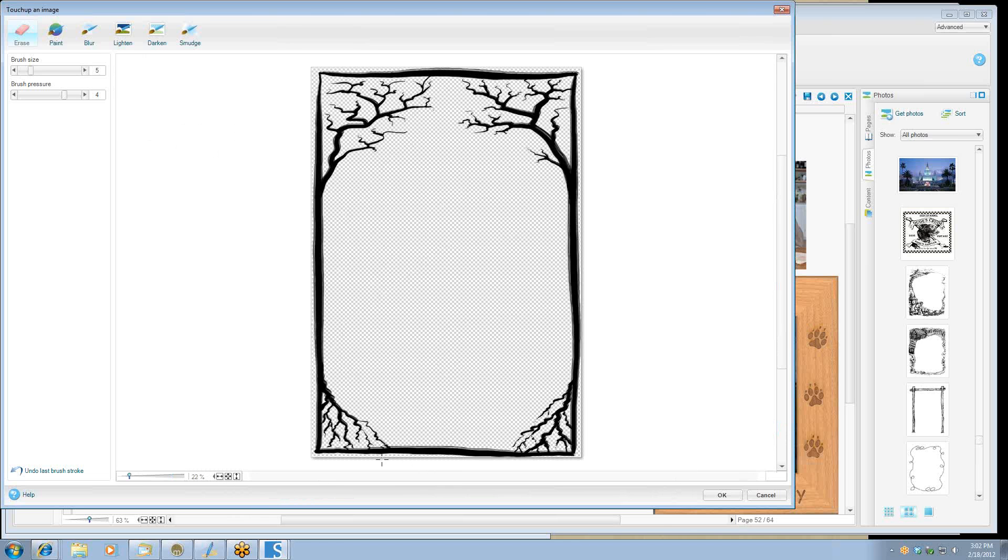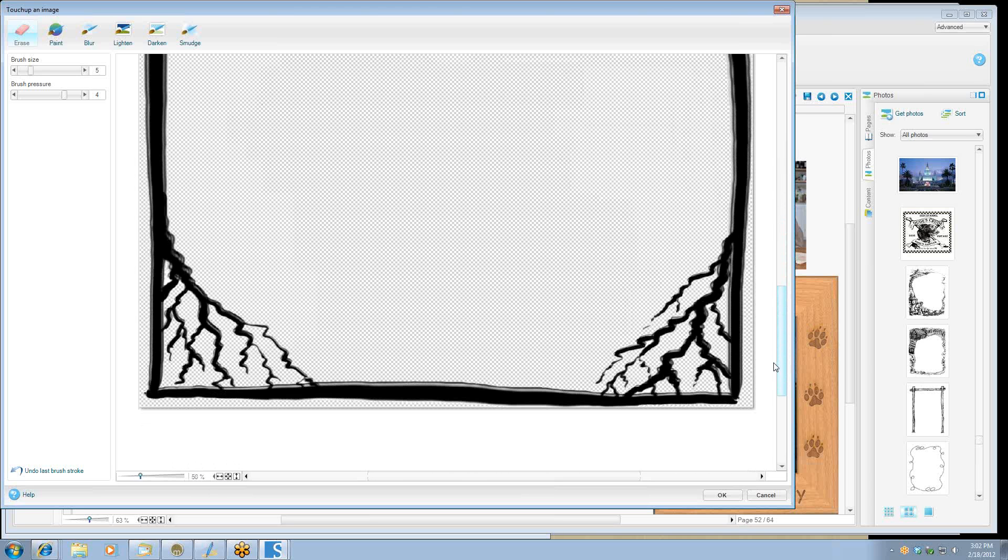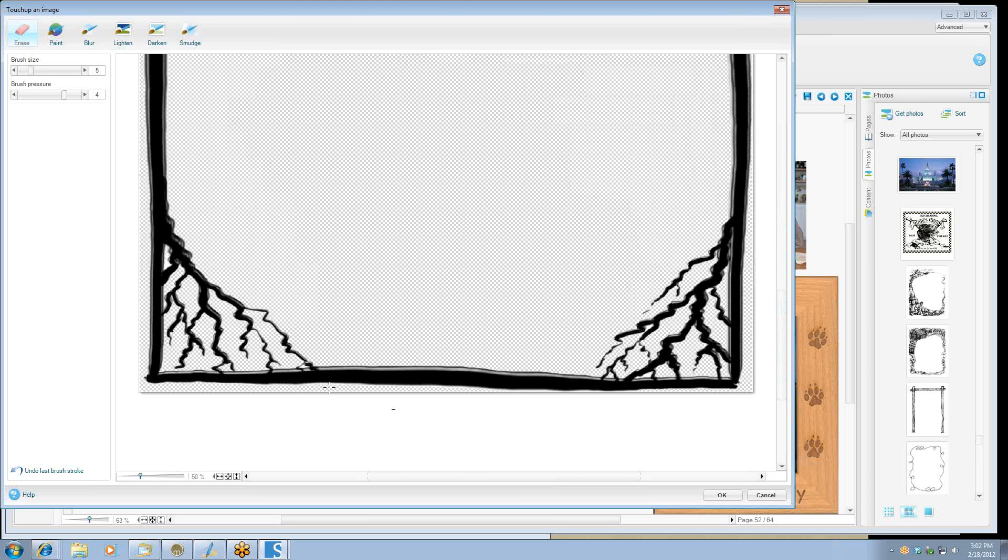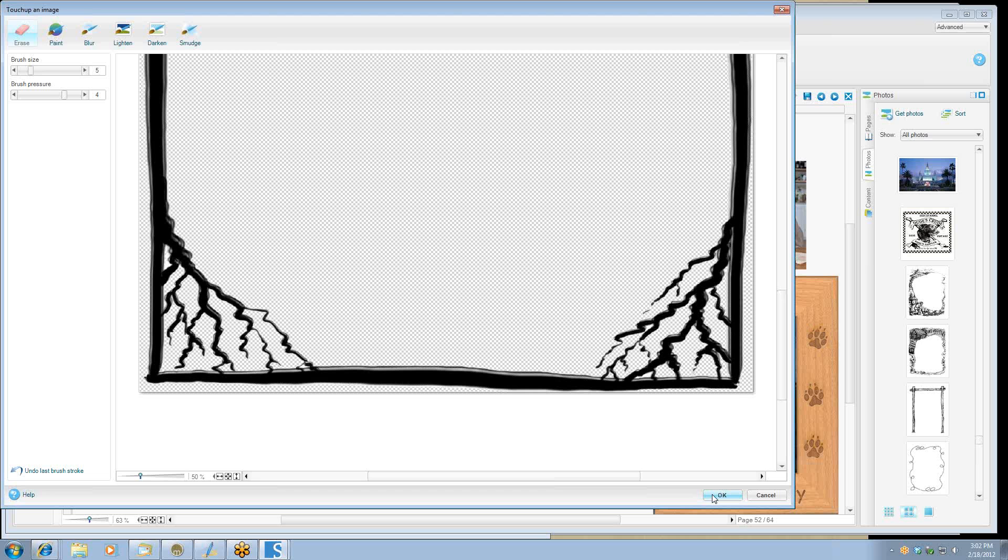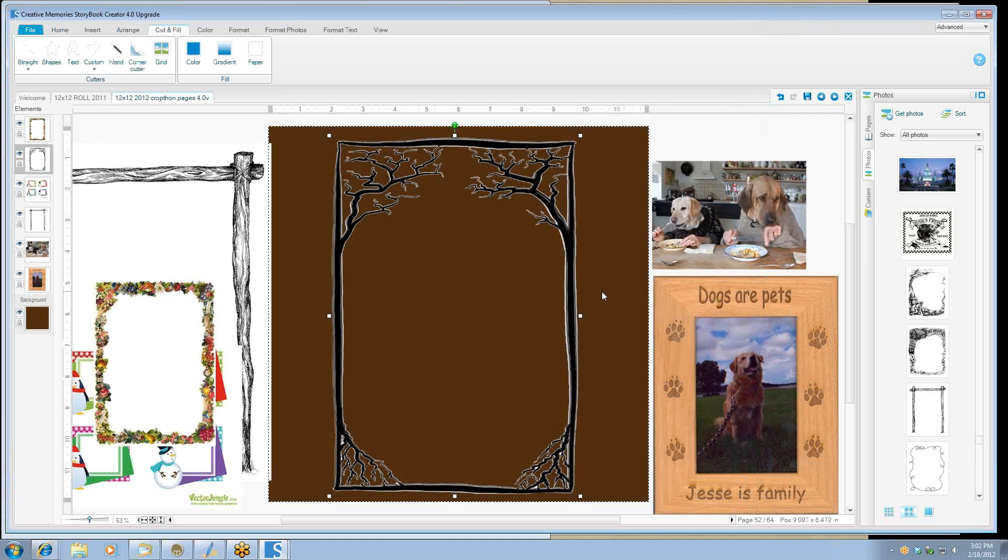Let's go ahead and accept that. So notice down here at the bottom, let me kind of zoom in a little bit so you can see it a little bit better. I've taken a lot of the white out. Now I can use that as a picture for another page and I don't have to have the white to contend with.